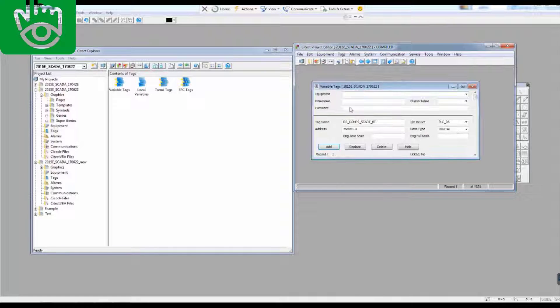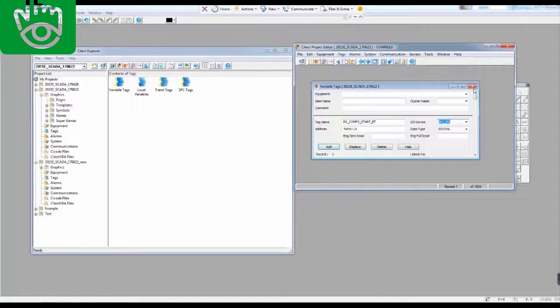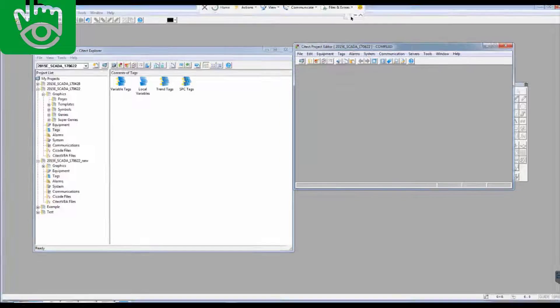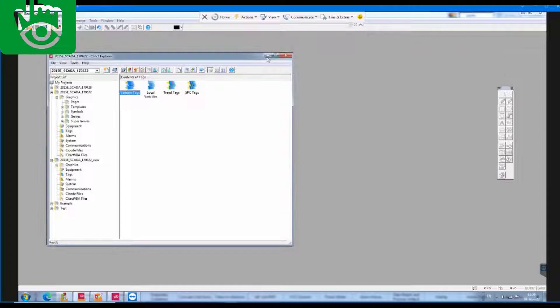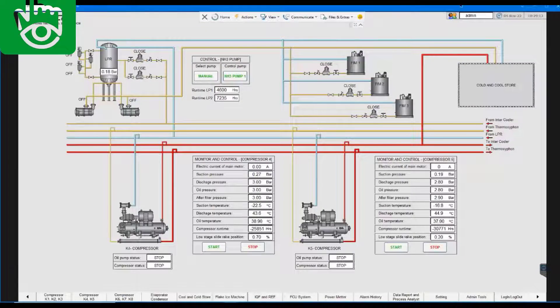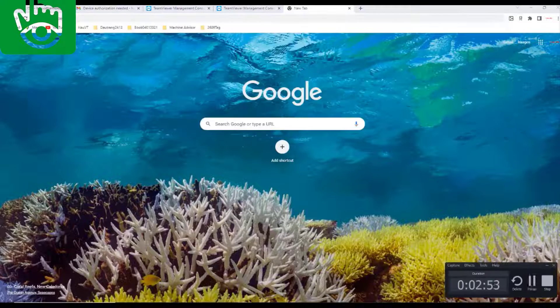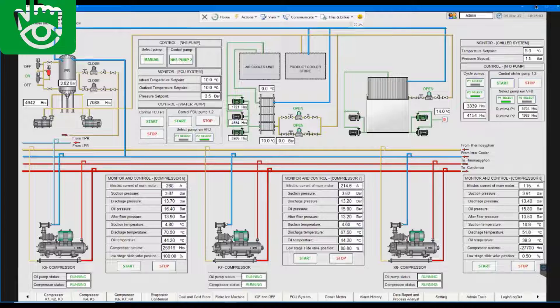By delving into these topics, we aim to empower you with the skills needed to effectively utilize Citect SCADA in conjunction with PLCs for enhanced automation capabilities. Let us embark on this informative journey together.